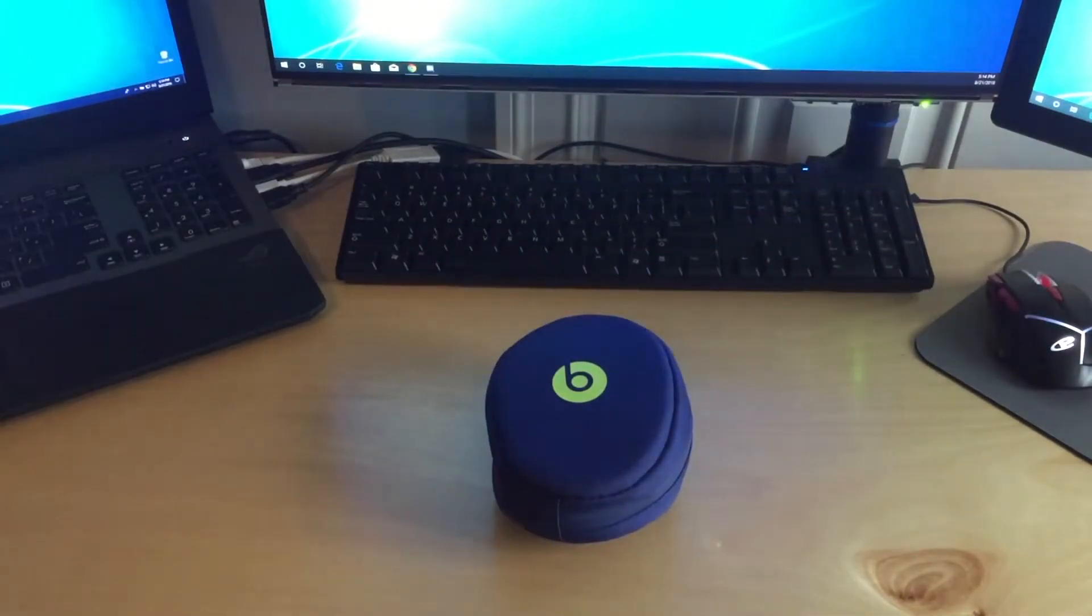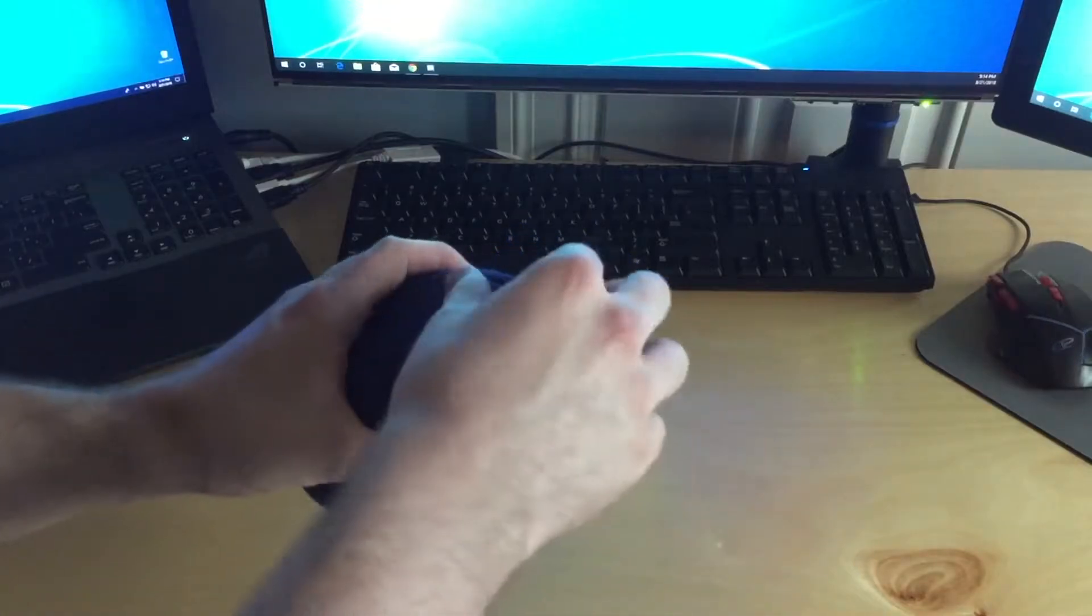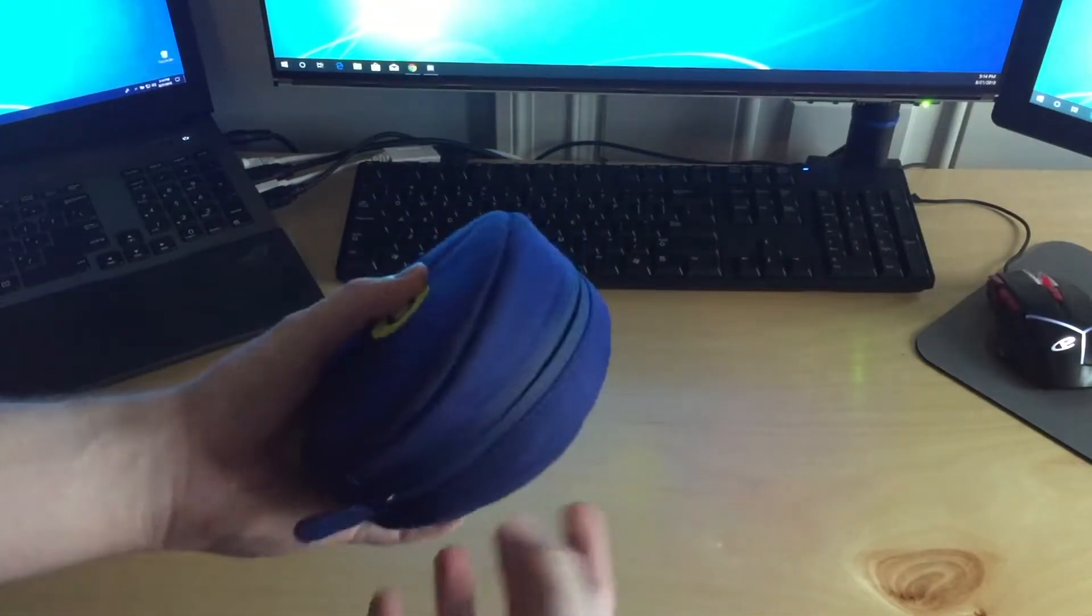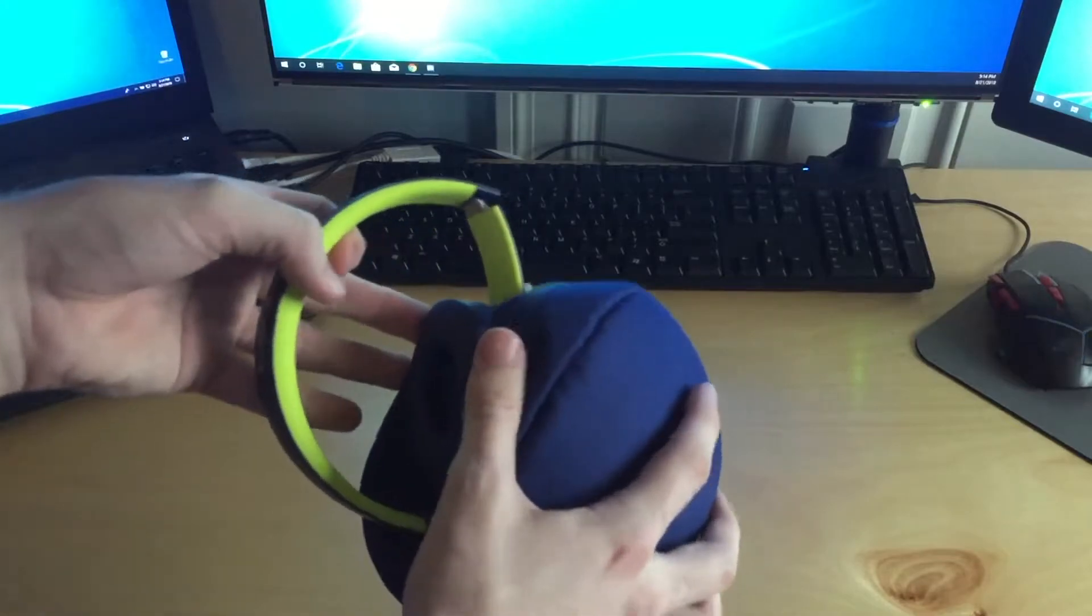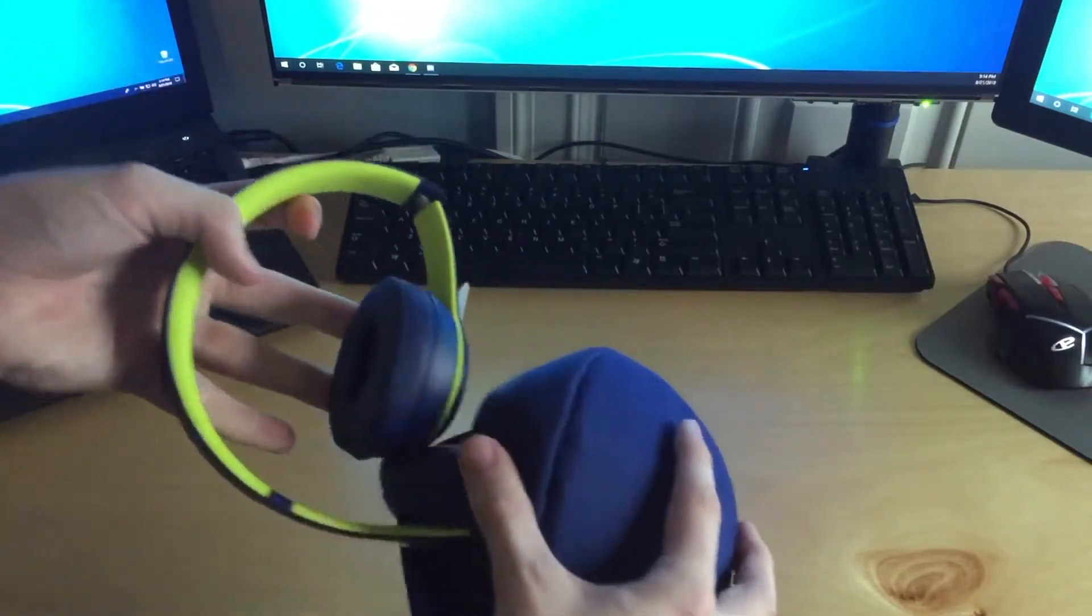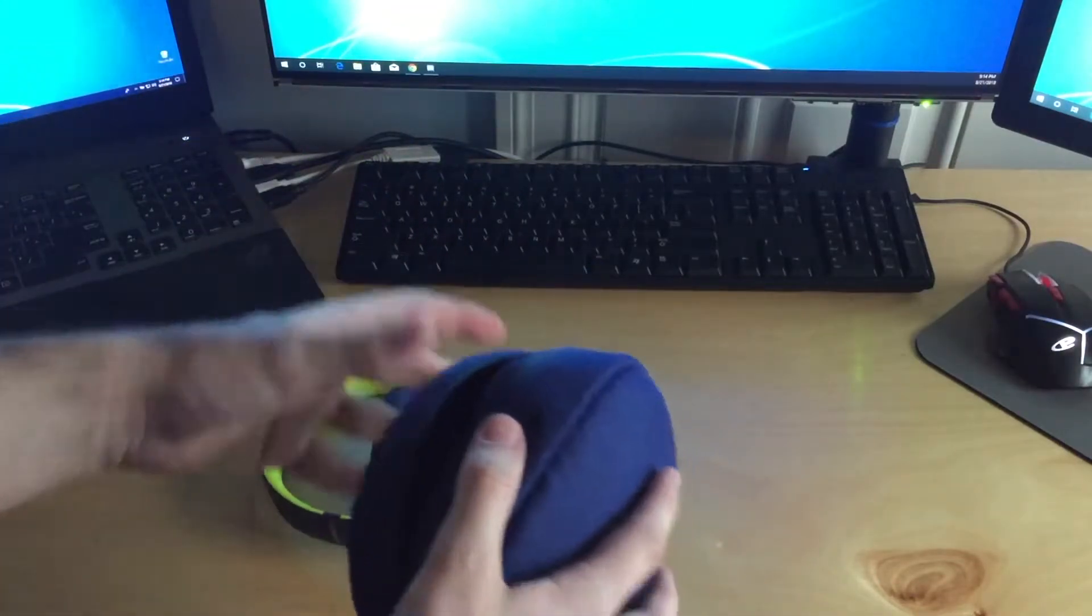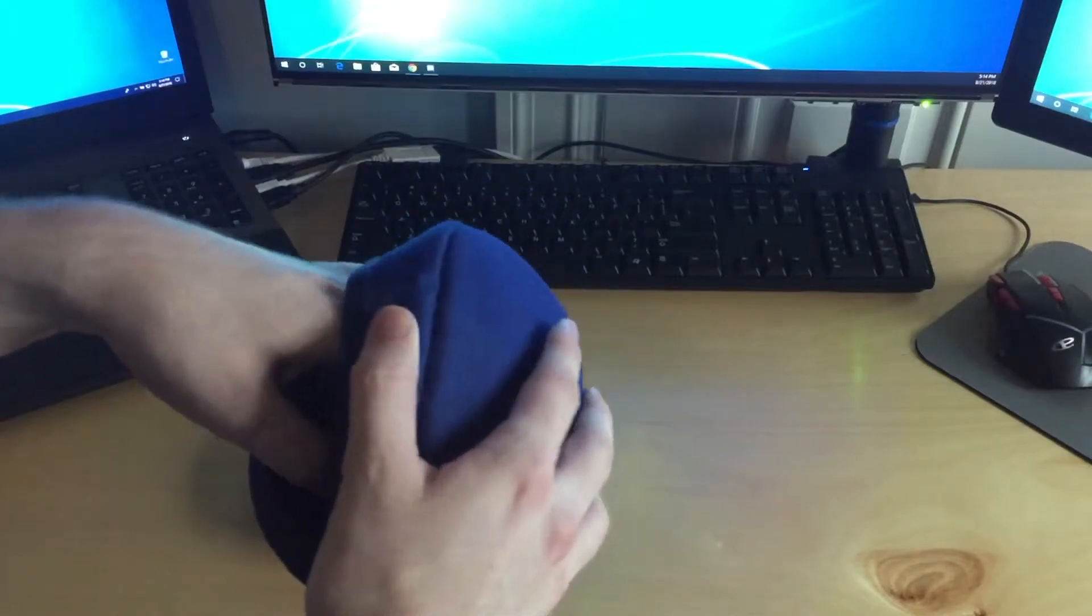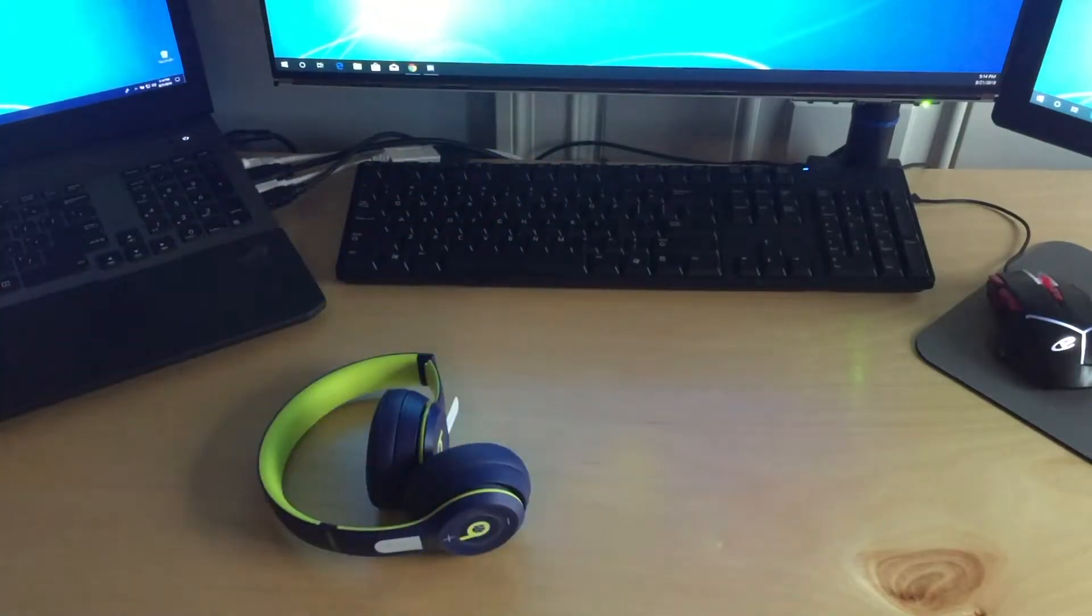So they also come with this carrying case thing. That's what it said on the box. If I open that and pull these out, here they are. And I believe there are also some cables included somewhere in here, probably back in the box.